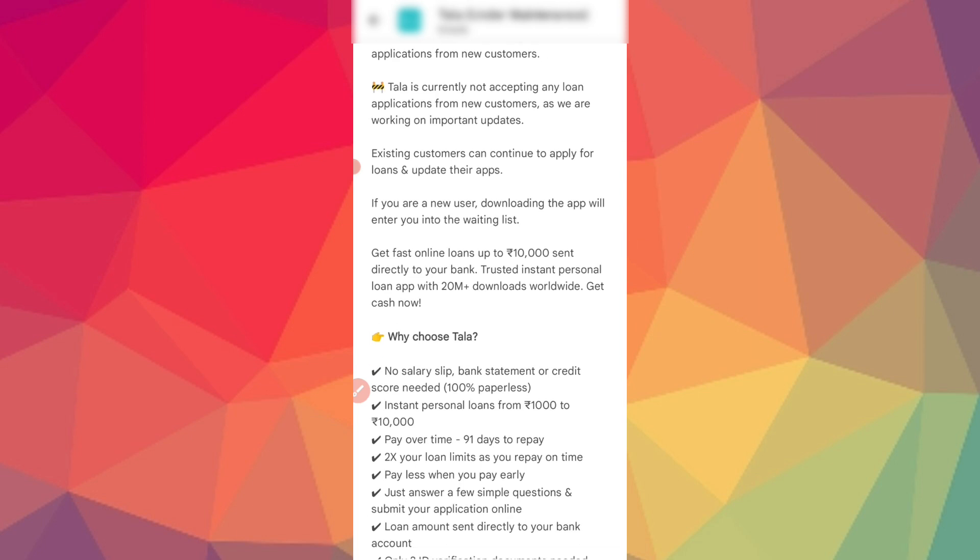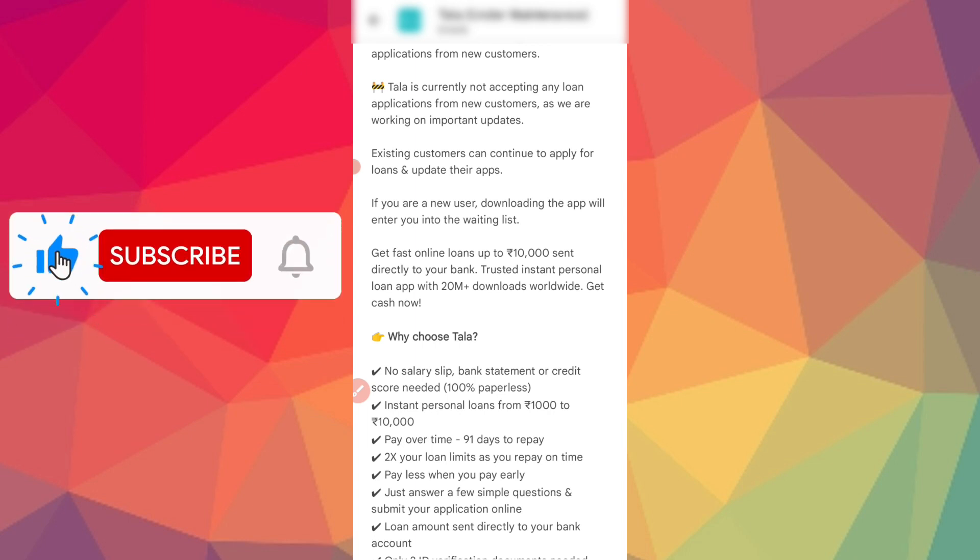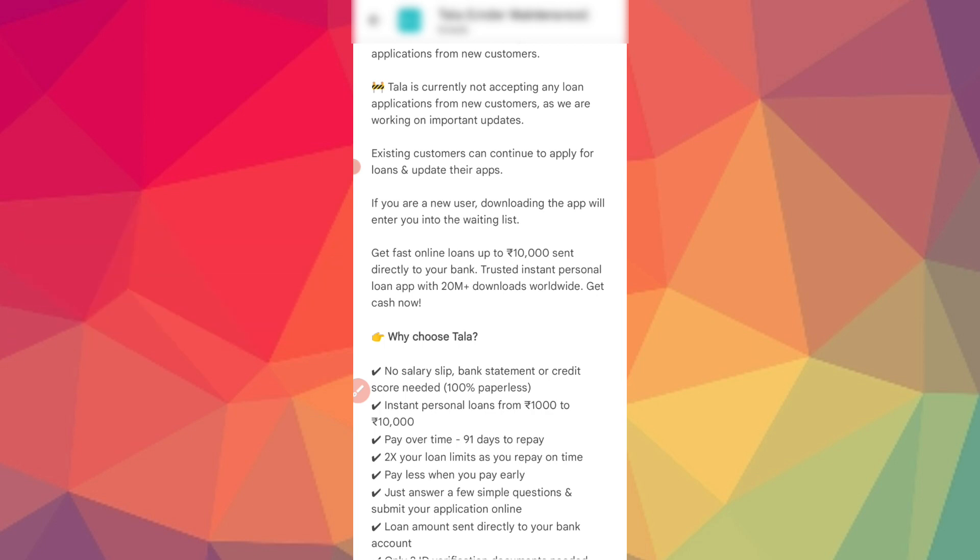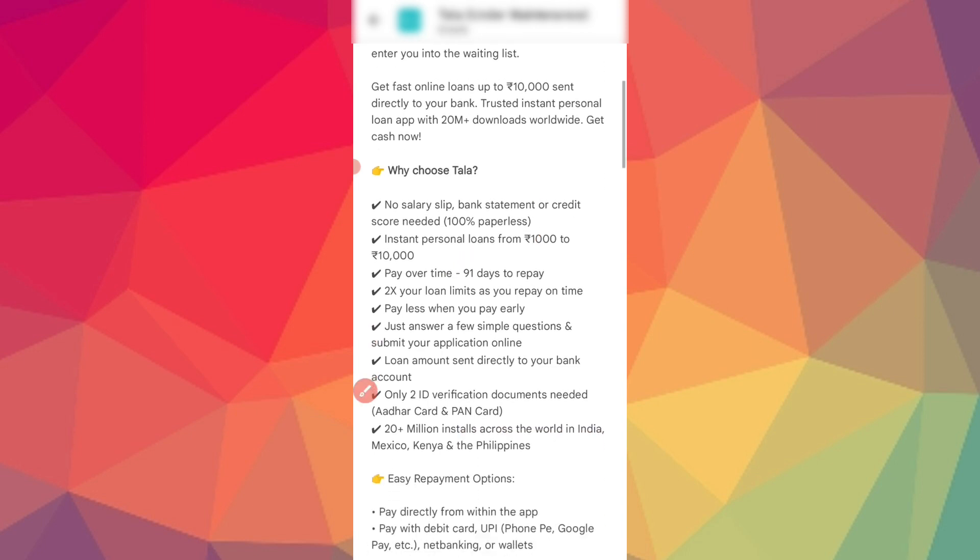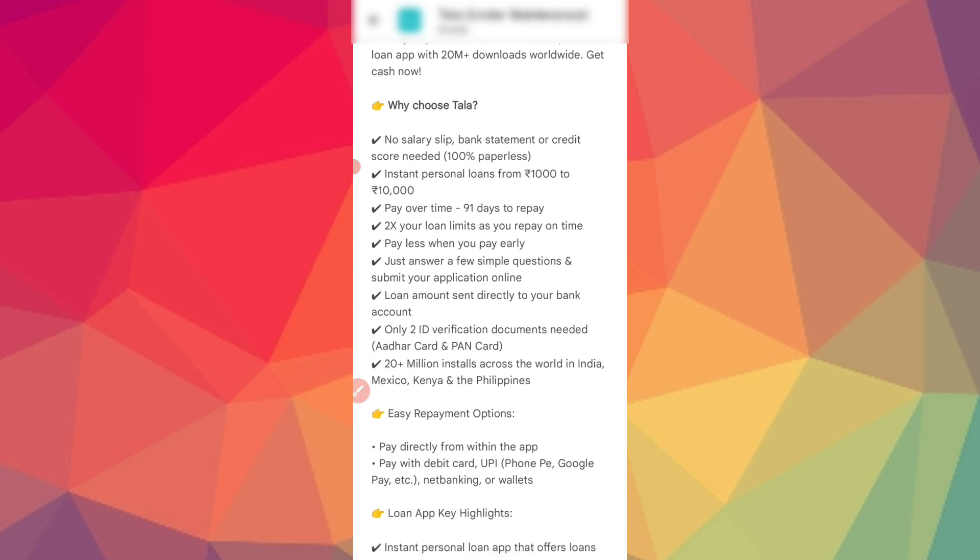You will get the loan through a simple process. You have to provide bank statement and credit score is required. The repayment period is 90 days. Direct bank account is required to disburse, and there is Aadhaar card, PAN card, and ID verification. With address verification you can get a loan here.